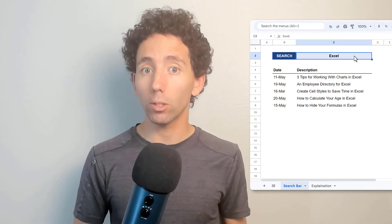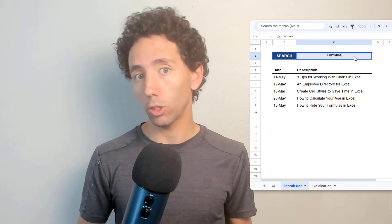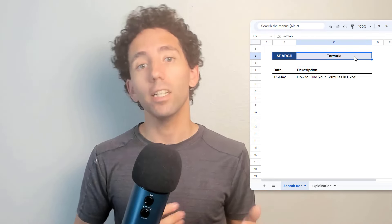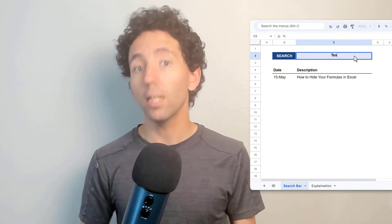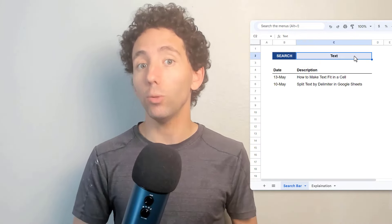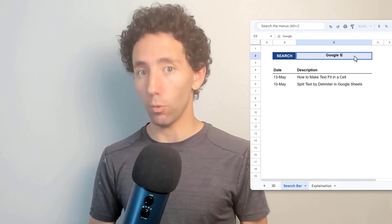If you want to learn how to build a search bar like this in Google Sheets, then stick with me because I will teach you everything that you need to know.